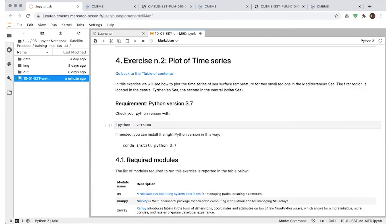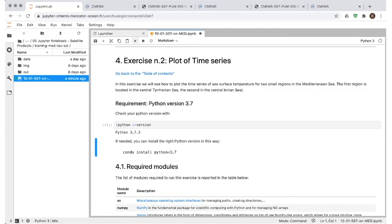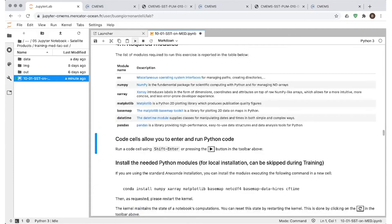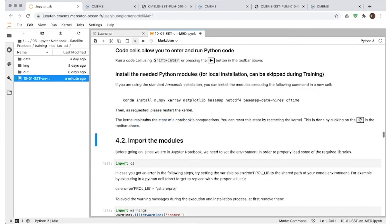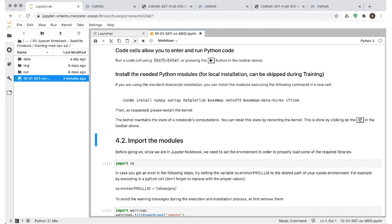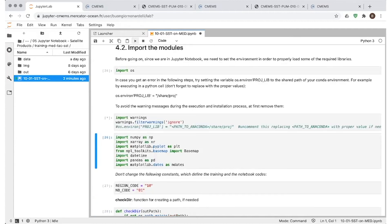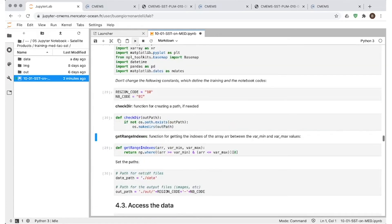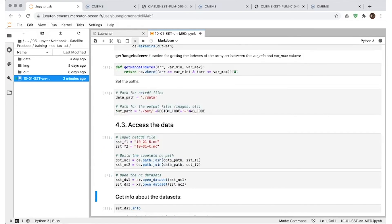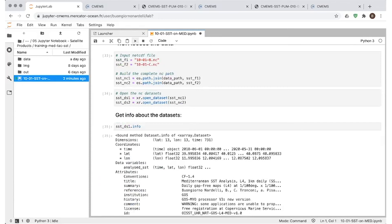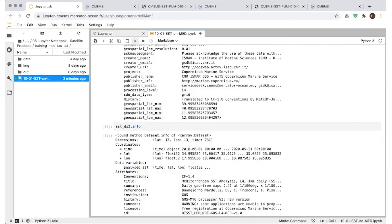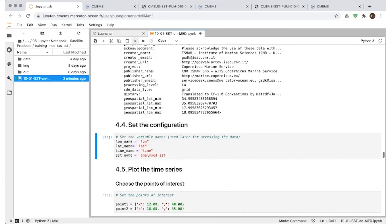So the second exercise is aiming to show you how to plot time series of data. So again, we can run the exercise. Same modules are needed to run it. So we go fast here. These are repeated in the second exercise to allow users that are not interested in looking at the map to run the first example. So two examples are self-consistent and so I'm not commenting much on this first part. Again, we access the data and look at the info we get.